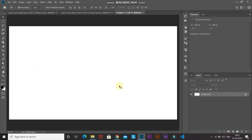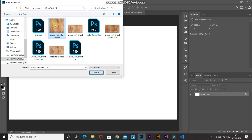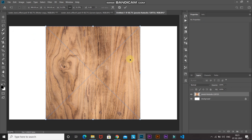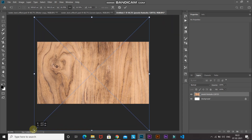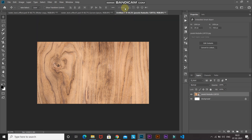I need a wood background so that our water looks proper. Go to File and select Place Embedded, then select any wood background of your choice. If you want to follow along and download the same wood background, the link is in the description below. Select Place and then scale the wood background so it fits the document properly.